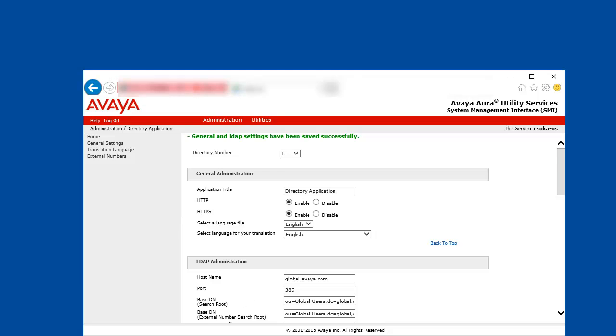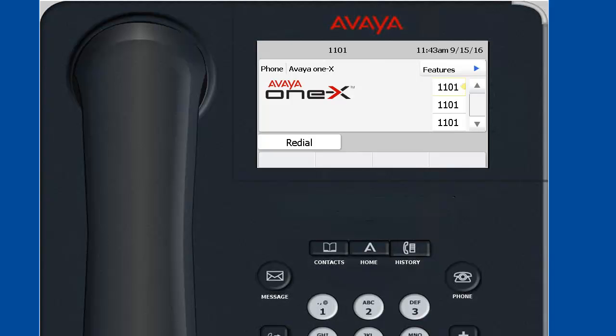So let's see how this works. We already restarted our IP phone so it picked up the WML home parameter from the 46XXsettings.txt file. Select the phone's menu where a browser application is now available because of this setting.